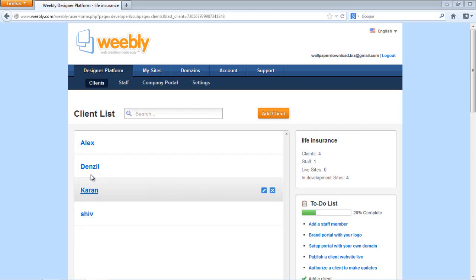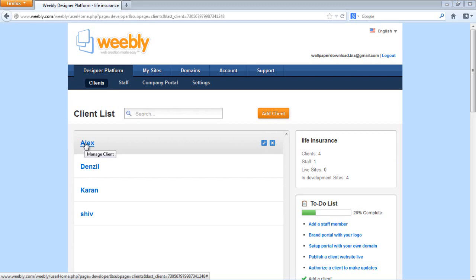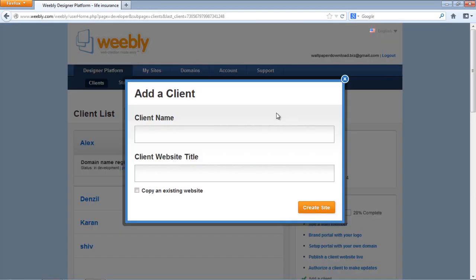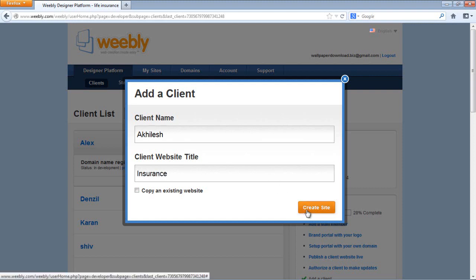For me to create a website, we have to add a client. I already have four clients here. For this demonstration, I will add another one. Give a client name — let's say it's Atleish. And give it a title: if Mr. Atleish had an insurance website, I could give the title here as Insurance. Then click Create Site.